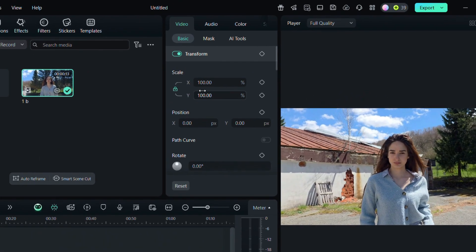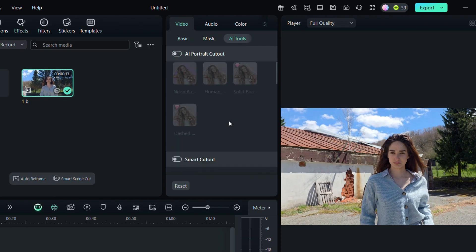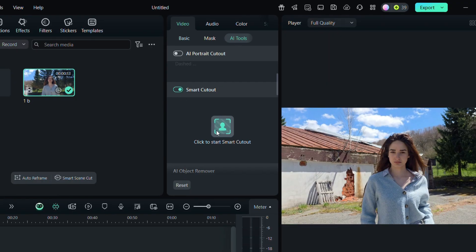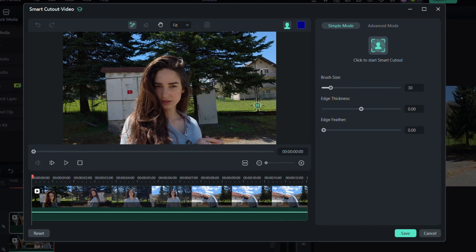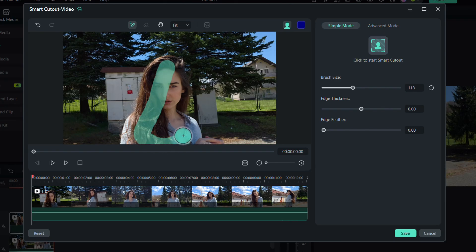Now head over to the AI Tools tab and select Smart Cutout. Click to start and you'll see the brush setup appear. Adjust the brush to your liking and then use it to highlight the person in the video.